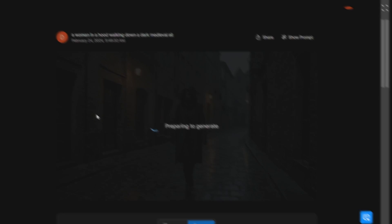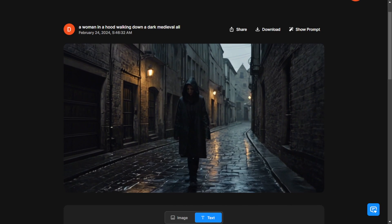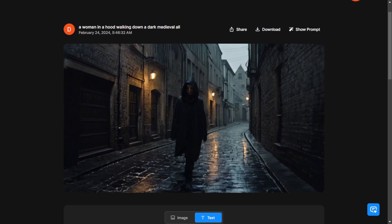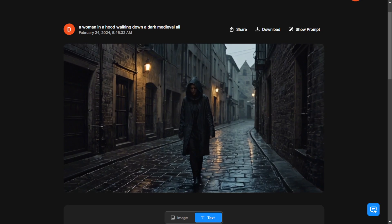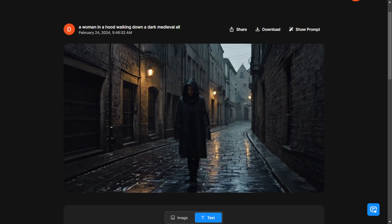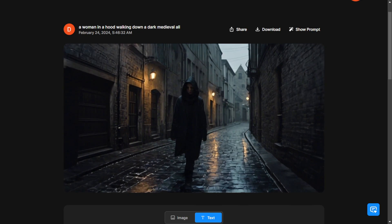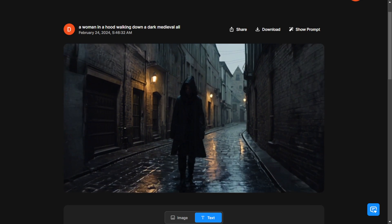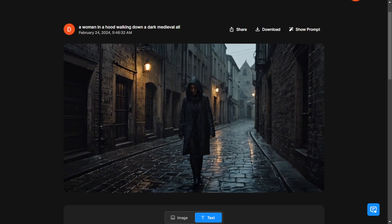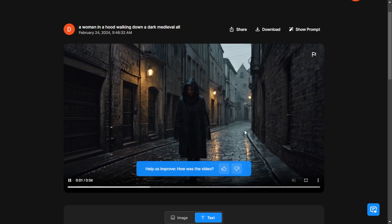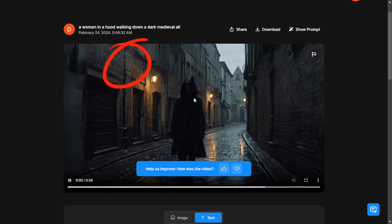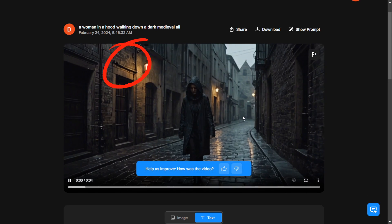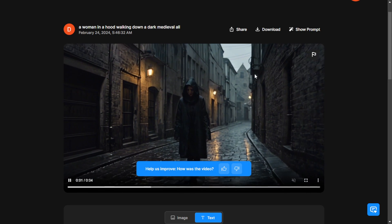It looks pretty nice, much smoother compared to the previous versions of Stablevideos Diffusions 1.0. However, when you look closely and in detail, you'll notice that the bricks on the wall are not consistent and stay still.